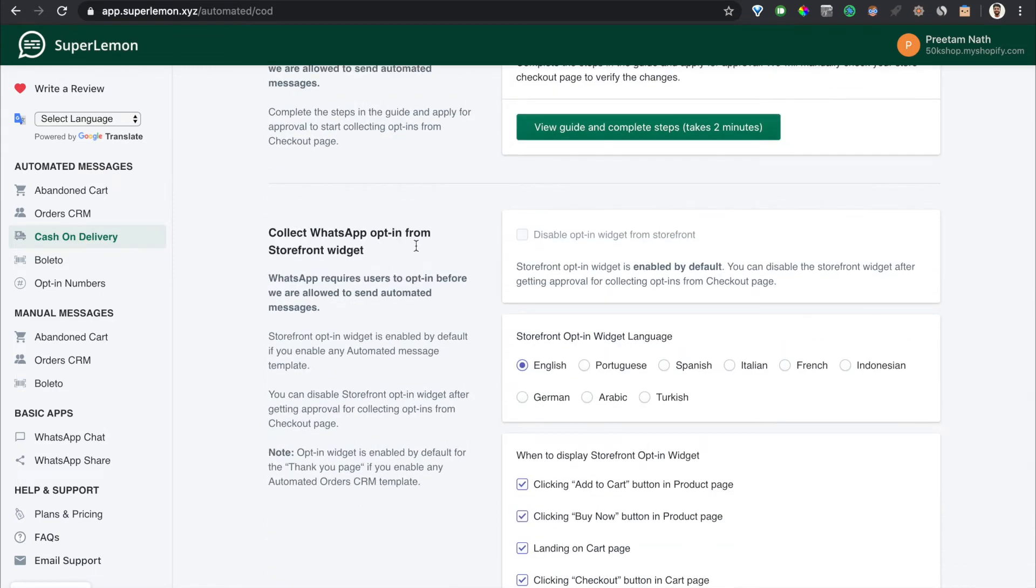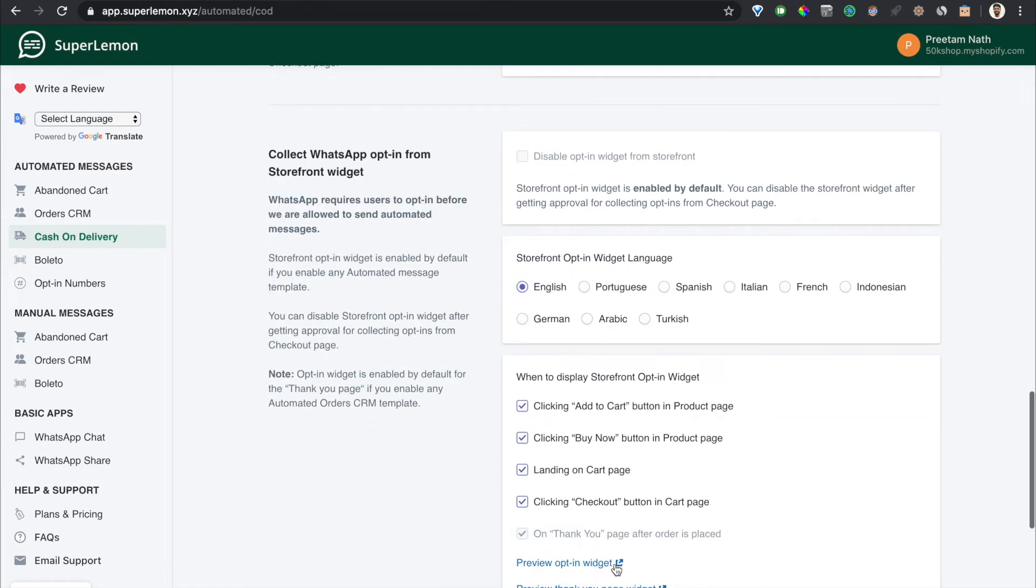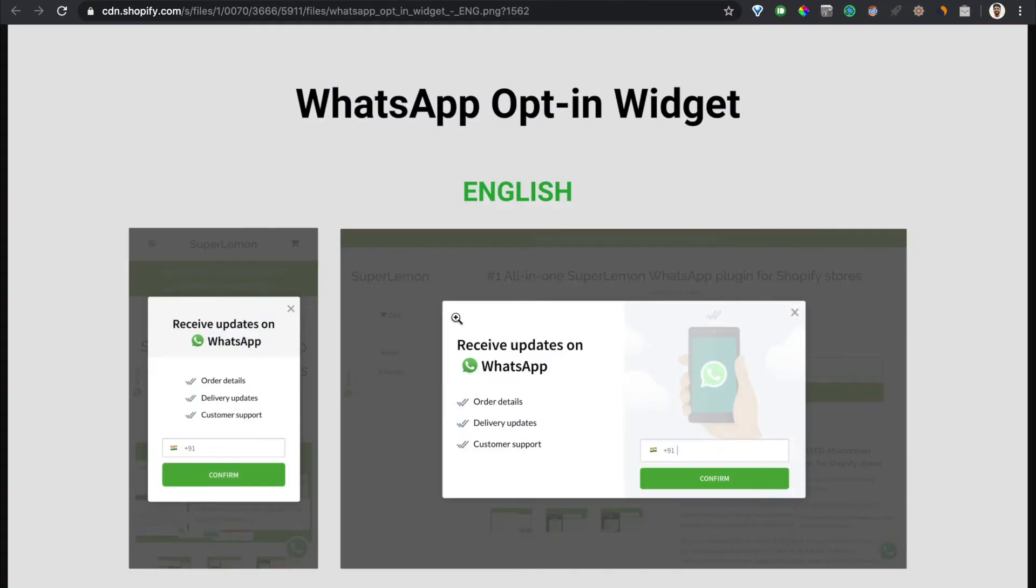Which is used to collect opt-ins. Opt-in is required by WhatsApp to be able to send a message. This is a requirement by WhatsApp and we stay compliant by being upfront about why we are collecting the phone number.